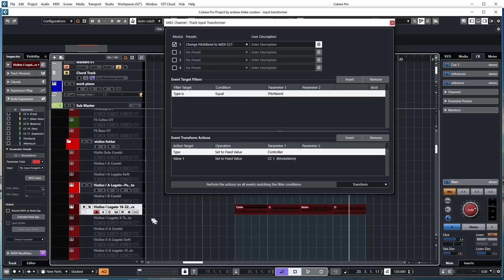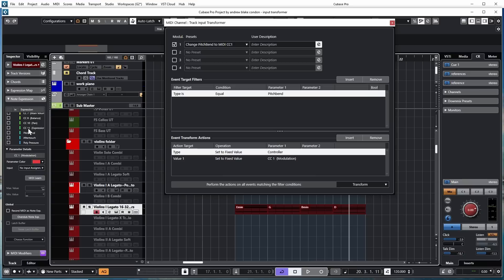Let's say I want to control something else here. As I look down my list, I can see that I have the option for expression, which is controller 11. So let's say I'm going to go back to my modulation wheel. Instead of having it go out to controller 1, which is modulation, I want to change that controller to controller 11 to control the expression.